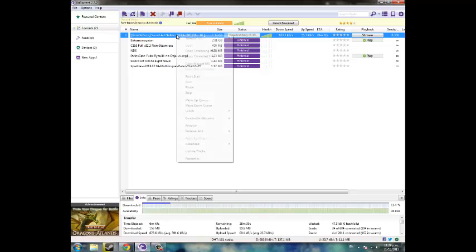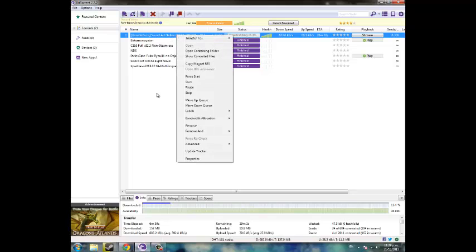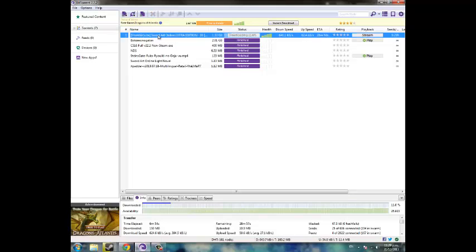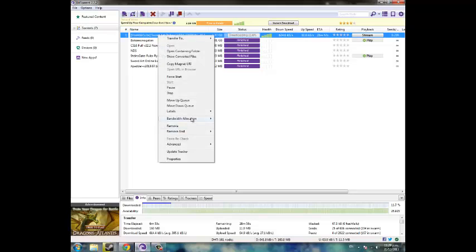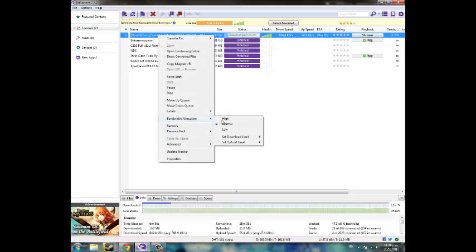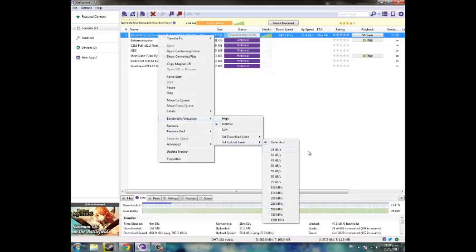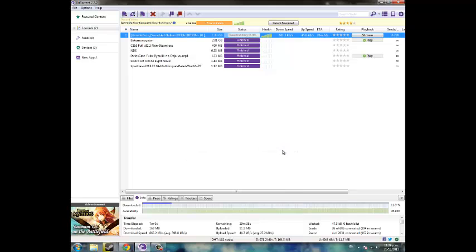What you need to do is right-click this torrent and go to bandwidth allocation, then go to set upload limit and hit 25 kilobytes a second. This will limit your upload speed to 25 kilobytes a second, which will overall reduce the amount that you upload.